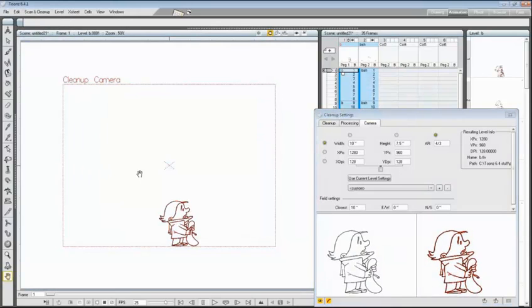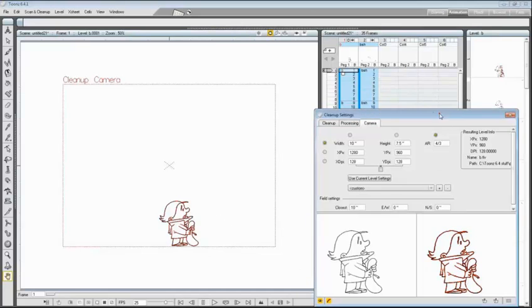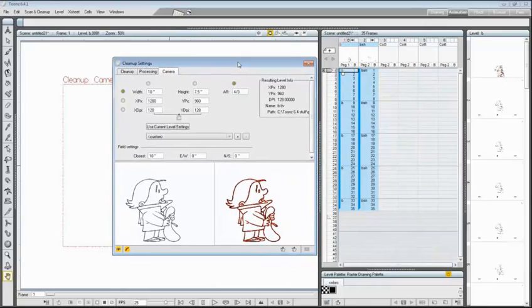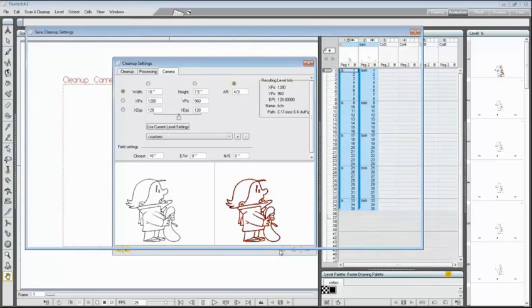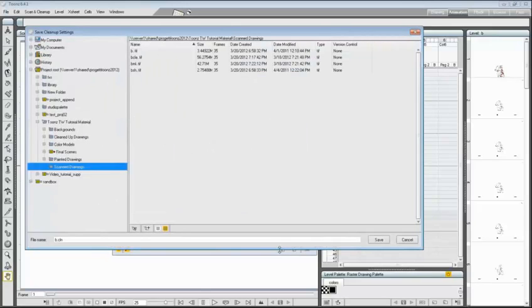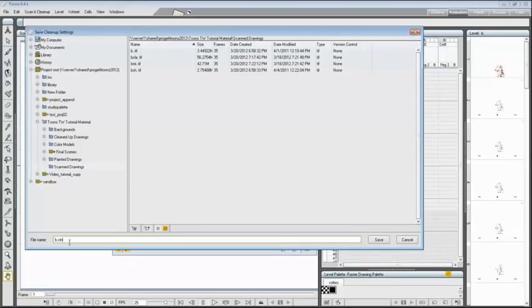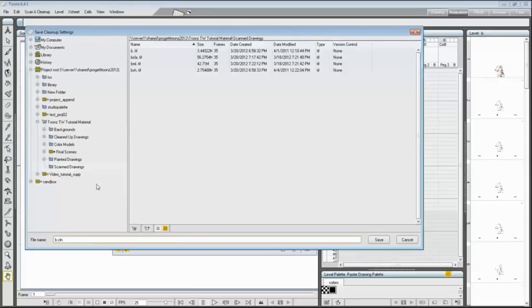After defining cleanup parameters, you can save and load your settings by using the related buttons that are located at bottom right of cleanup settings window. Now we save the current settings after clicking on save button. A browser instance will open and as you can see, a .cln file having the same name of current level will be created within the same folder where the scanned images are stored by default. In this case, the scan drawings folder.